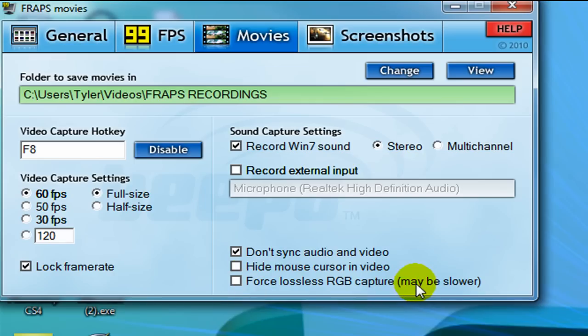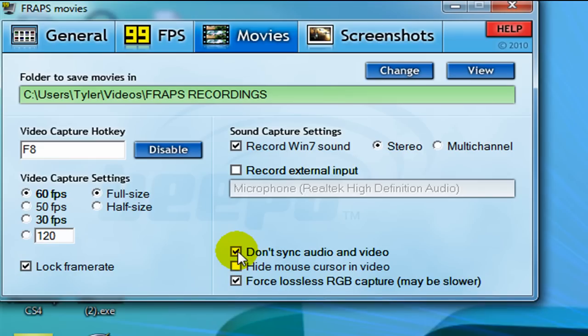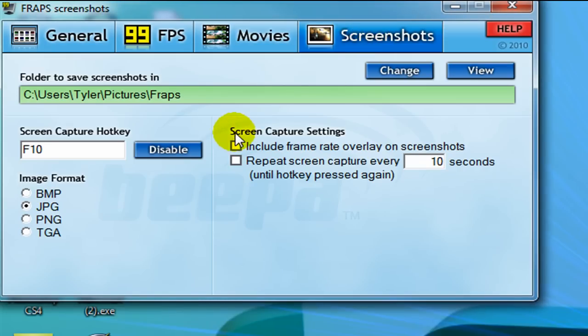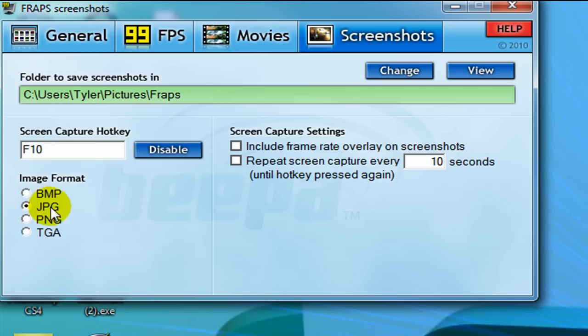Also, this force lossless, this will give you better color in your video, but it may slow it down a bit, so if you have a faster computer, you can select this. Also, if you don't want your mouse showing, then you can tick this, but I usually like to have my mouse. And screenshots, I don't really use this too often, if you want to do screenshots with Fraps, then make sure you have JPEG selected, the JPG, and select your hotkey.